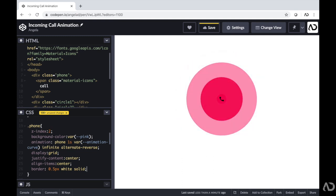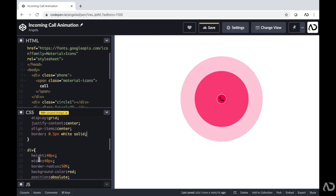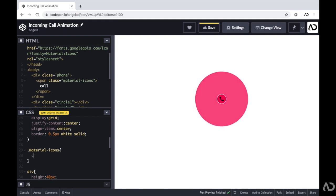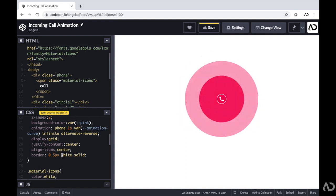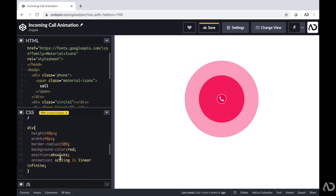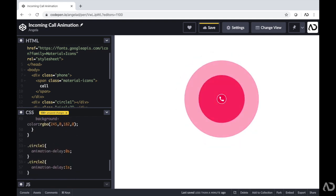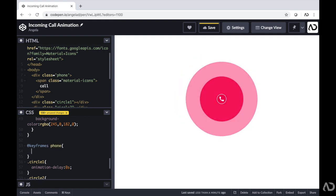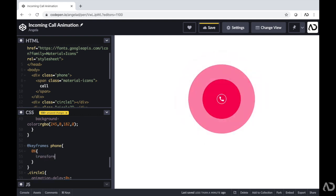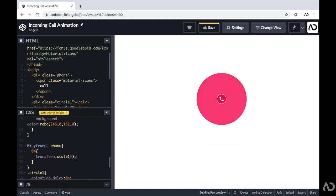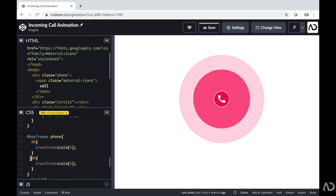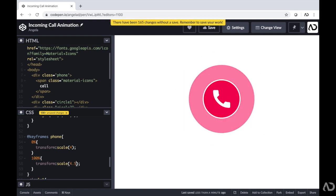Now I'm going to reference the class of material-icons and make the color white so it stands out. Then I'm going to create the phone keyframe animation. I'll add @keyframes phone underneath the other keyframe. I want this animation to be more subtle. At 0% I want it to transform scale 4 — quite large — and at 100% I want it to only be slightly bigger at scale 4.5. So that will be a more subtle animation.